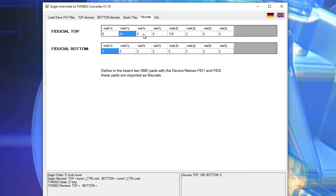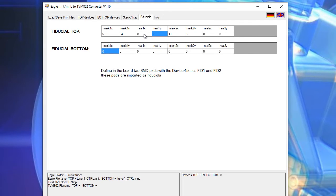But the real coordinates are not inserted because these coordinates are made on the TVM 802 machine with the help of the camera so it's still zero here.